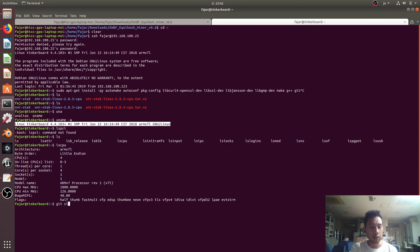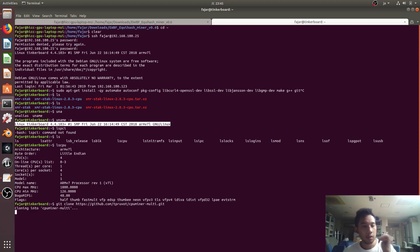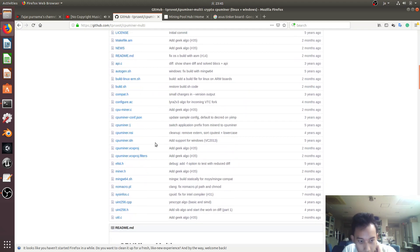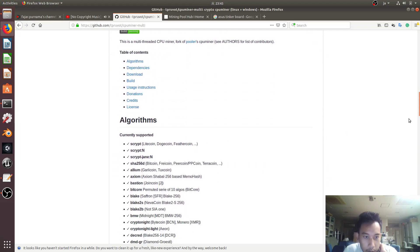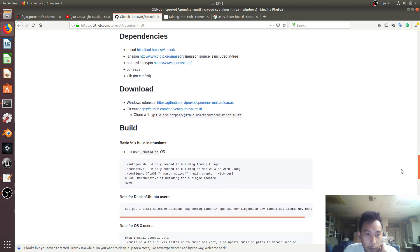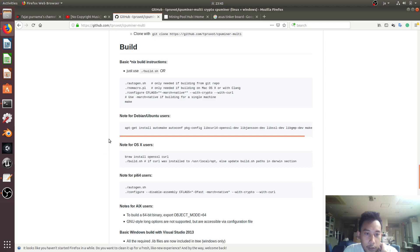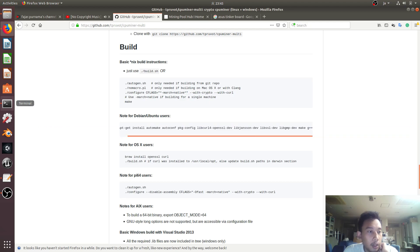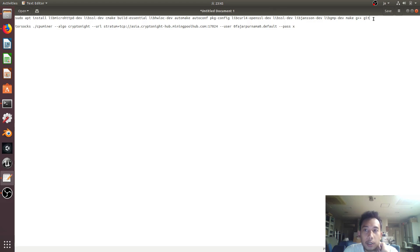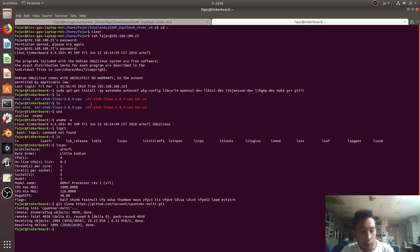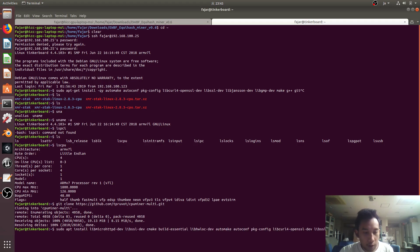I need to git clone the multi miner and then just follow the instructions. Since I'm using Tinker Board OS which is a Debian-based system, I just need to run this command. I already did it previously but I'll show you anyway — as you can see, I already ran it.